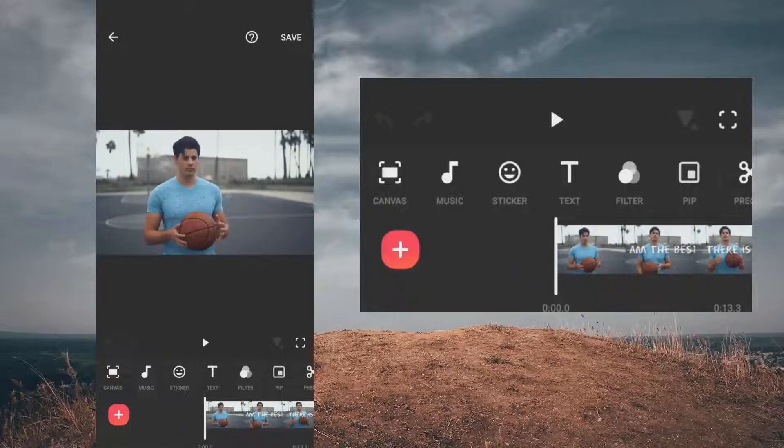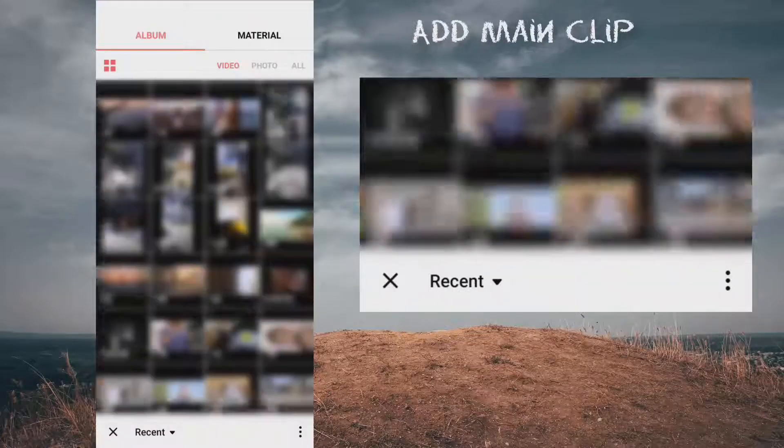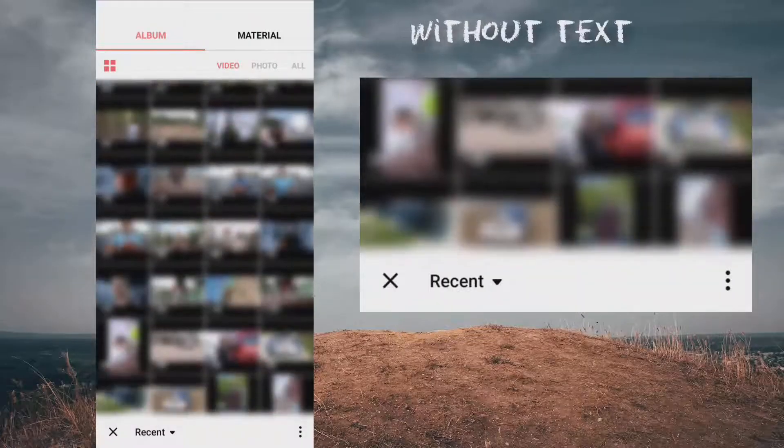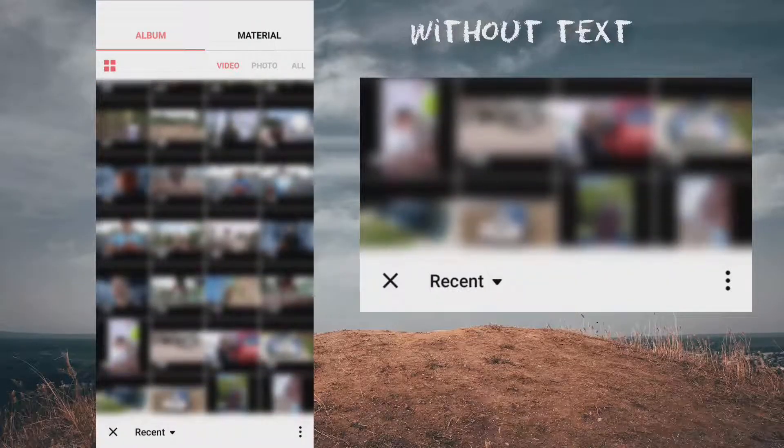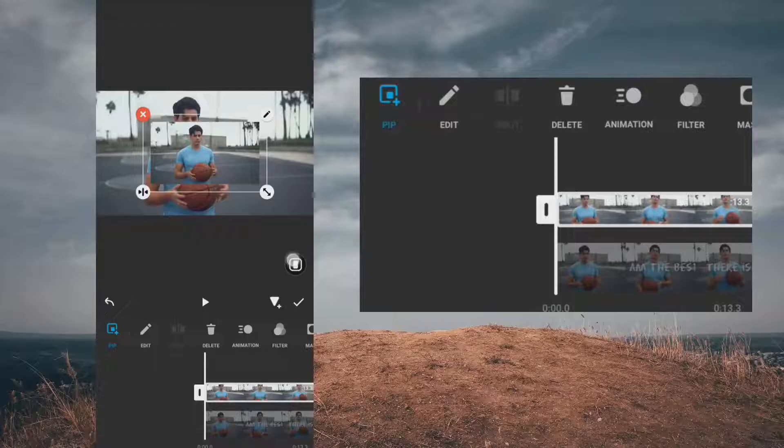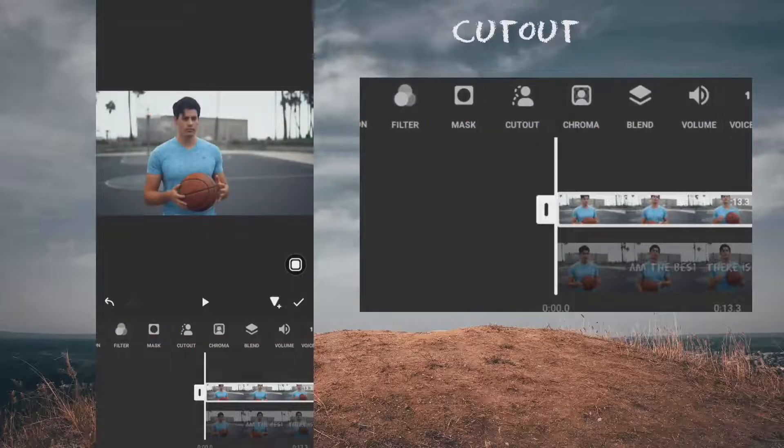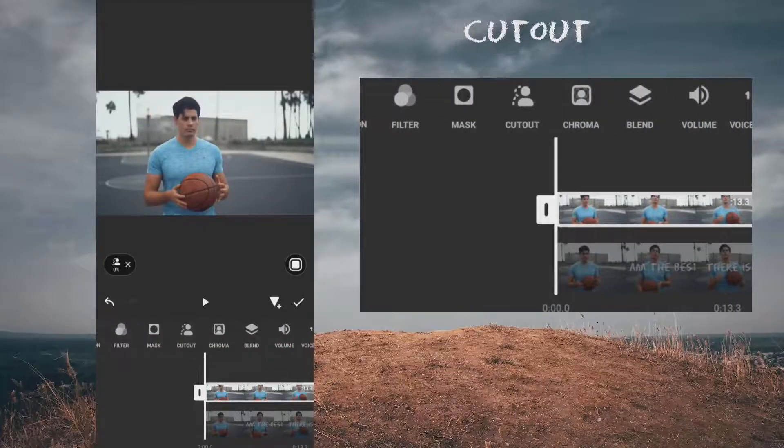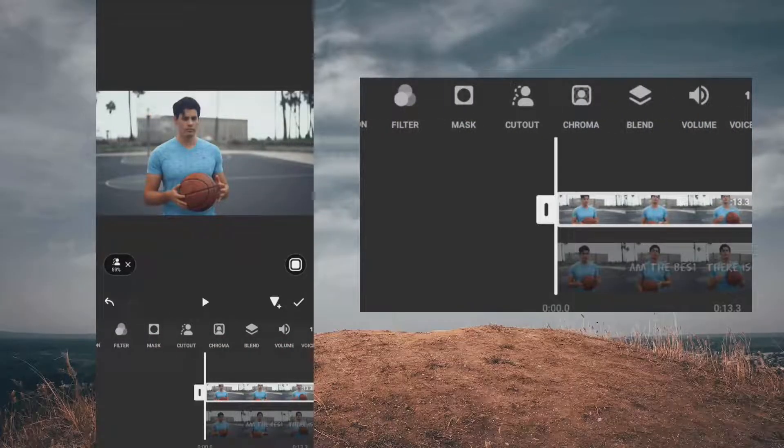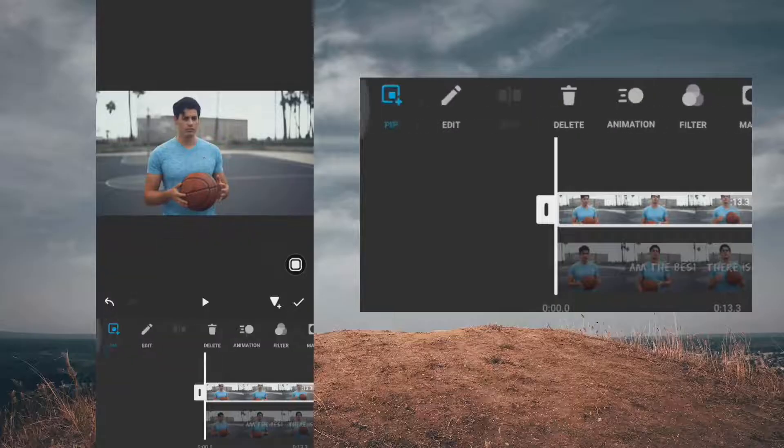Right now, go to PIP and import the main clip without text. Then use cutout on it. Cutout completed. Now let's preview the final result.